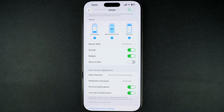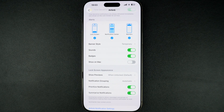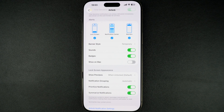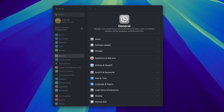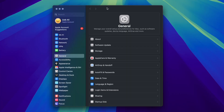This will stop the app's notifications from appearing on your computer. If you want to stop iPhone notifications from appearing on your Mac altogether and disable this feature, then you have to do this on the Mac.